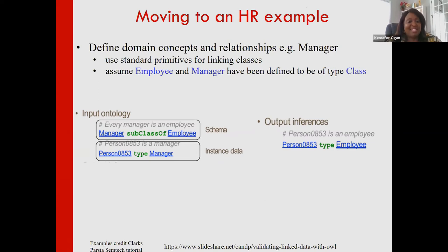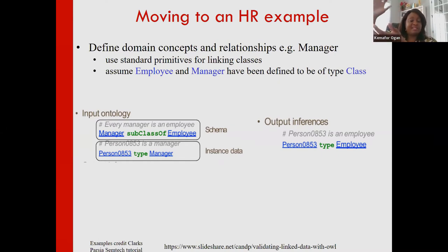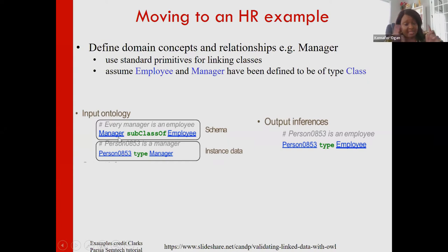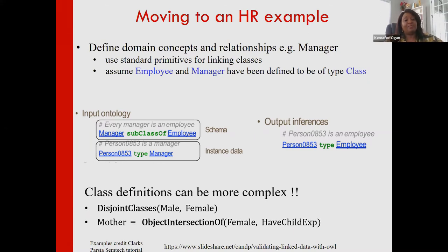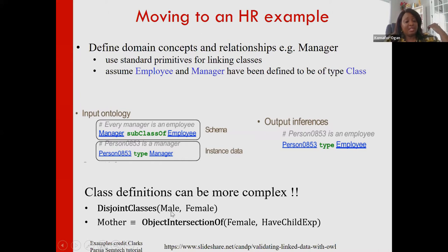Let's switch to an HR example for easier reasoning. We have 'employee' and 'manager' defined as classes. We can say 'manager' is a subclass of 'employee.' Then if some individual is a type of manager, we can infer that this person is also a type of employee. The standard provides many primitives beyond these basic ones.